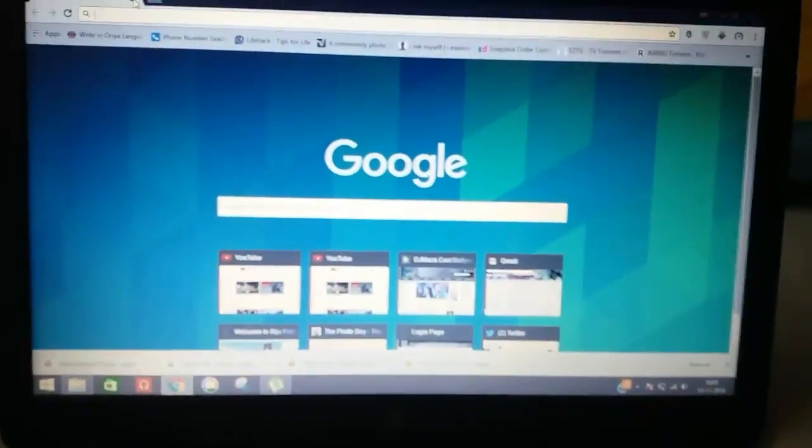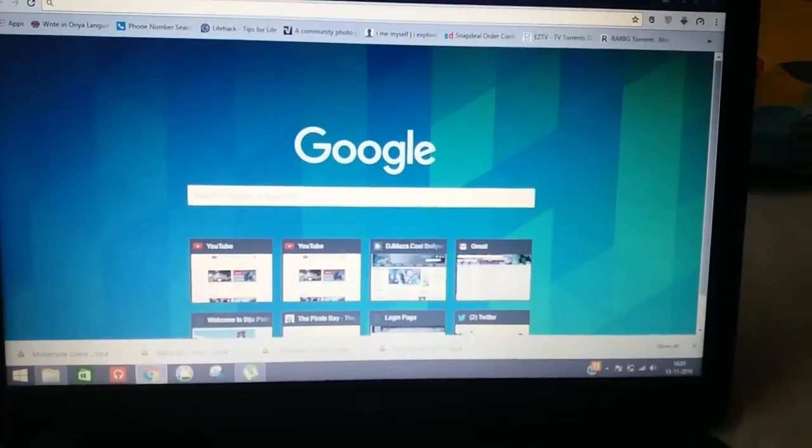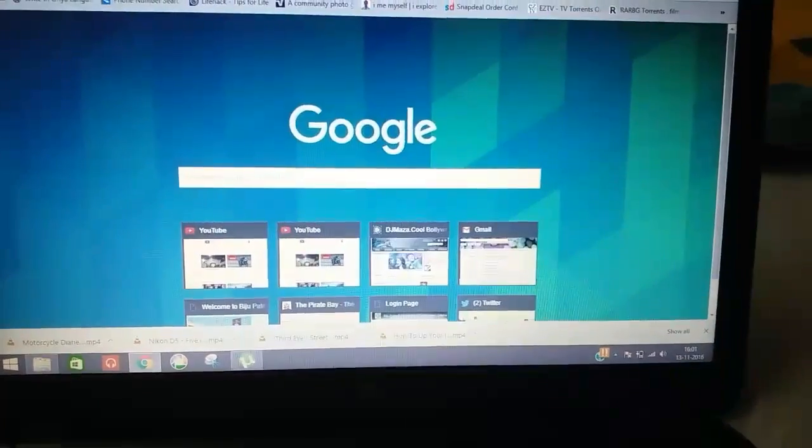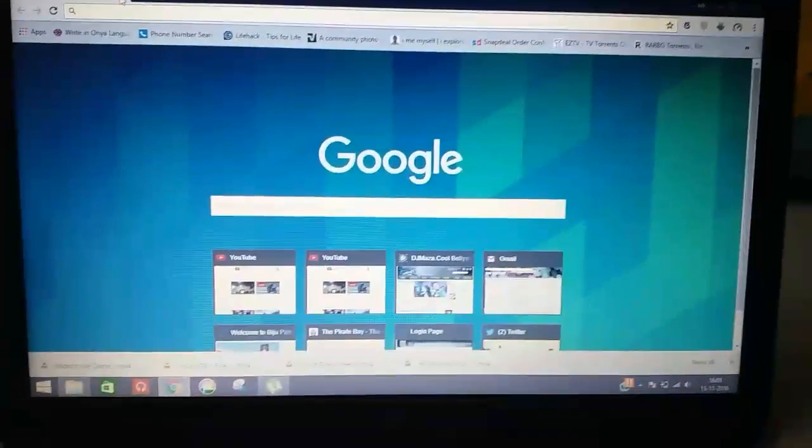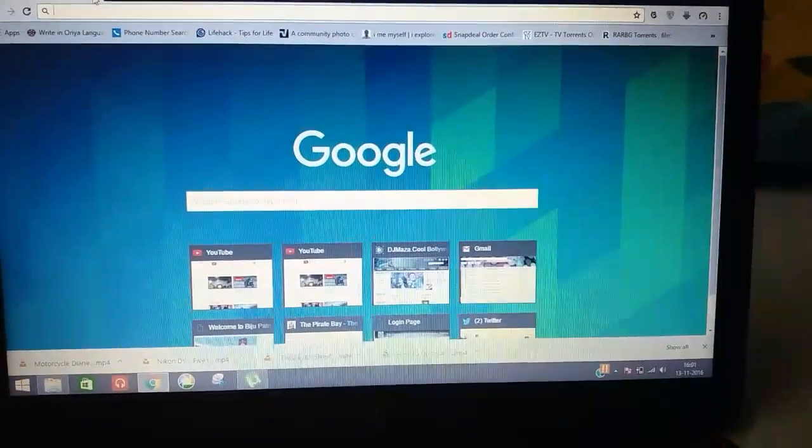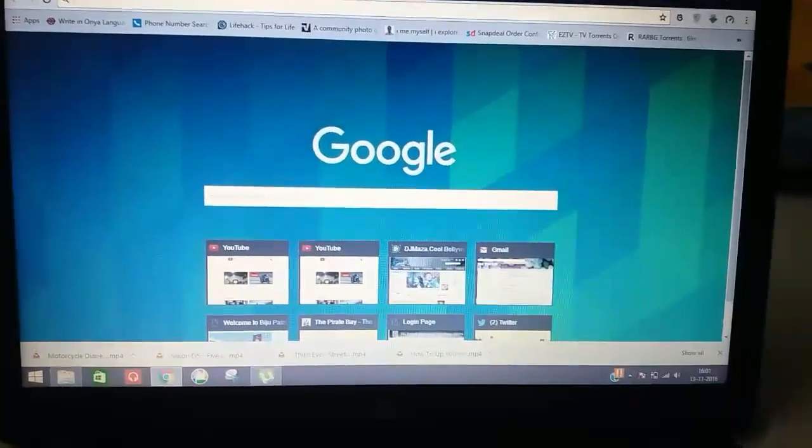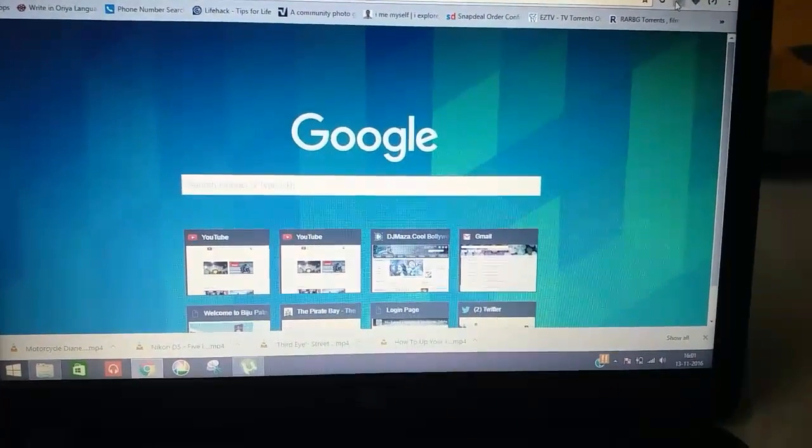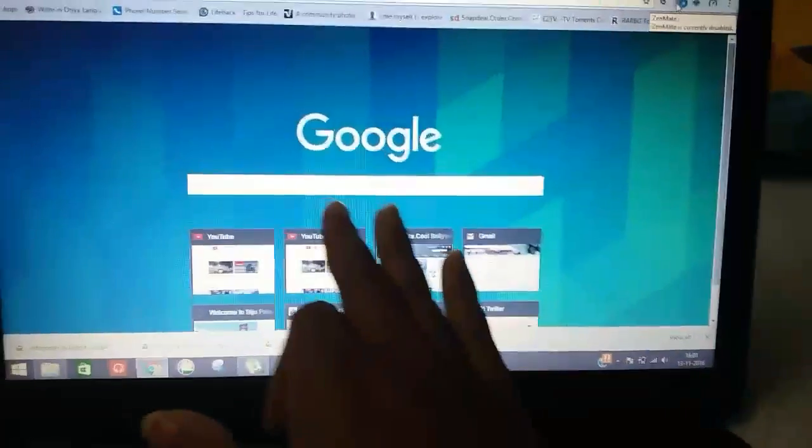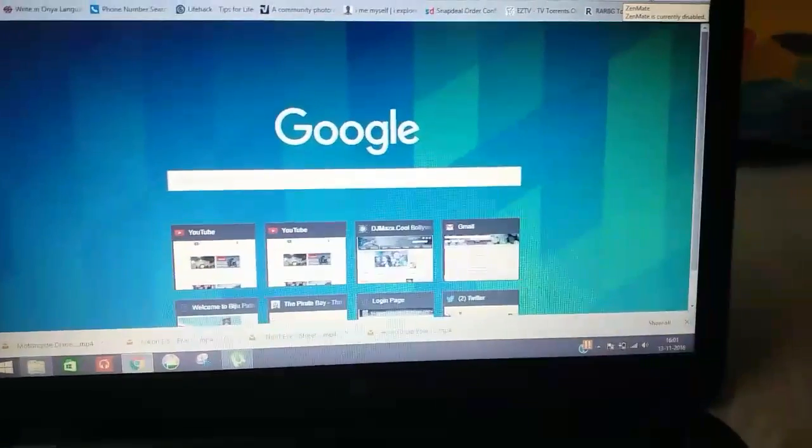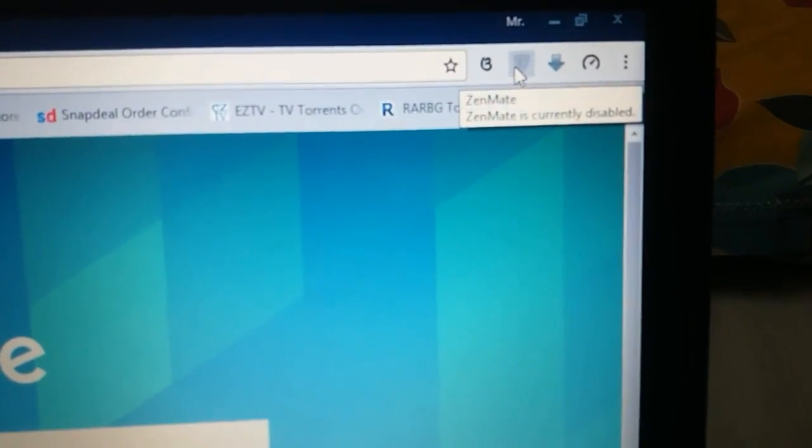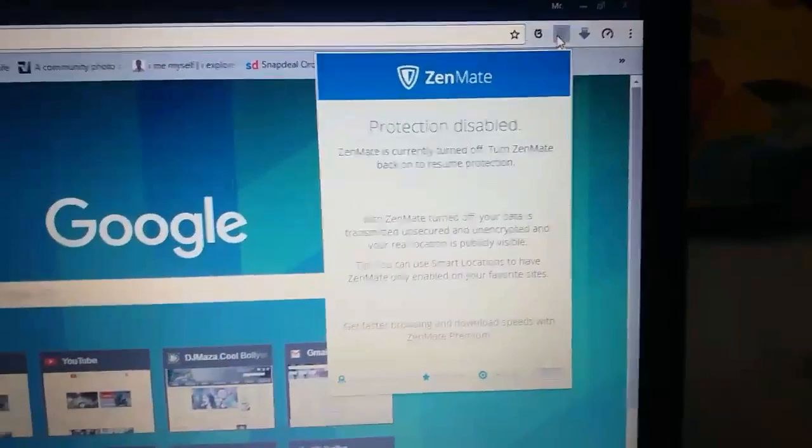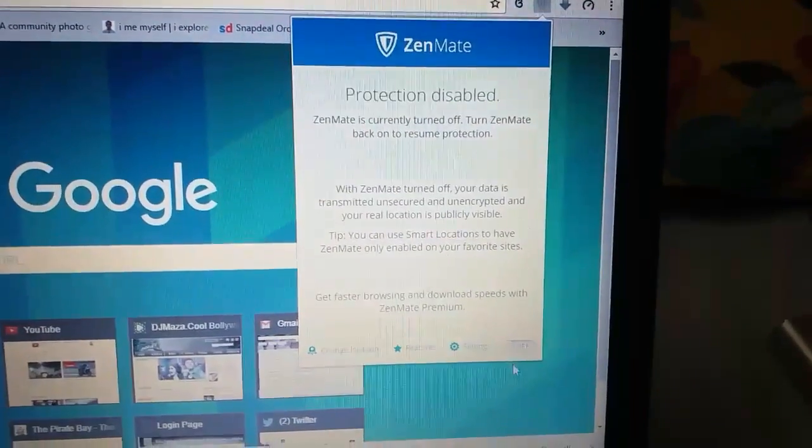Before you browse the torrent site, I will suggest you install VPNs on your Chrome. As you can see, this is Google Chrome. I have installed ZenMate, this is the VPN extension you can find in the Google Chrome store. What you have to do is turn it on and it is enabled.